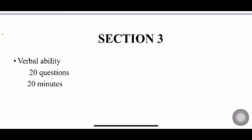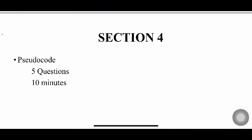In Section 4, you have pseudocode. You'll have 5 questions and you'll be given 10 minutes. Mostly in pseudocode, you'll be given some lines of code and you'll be asked to predict the output of that particular code, or if there is any error, like those questions you'll be getting.